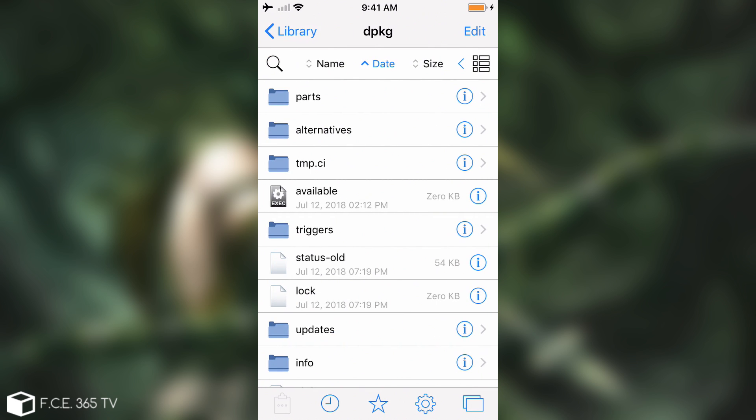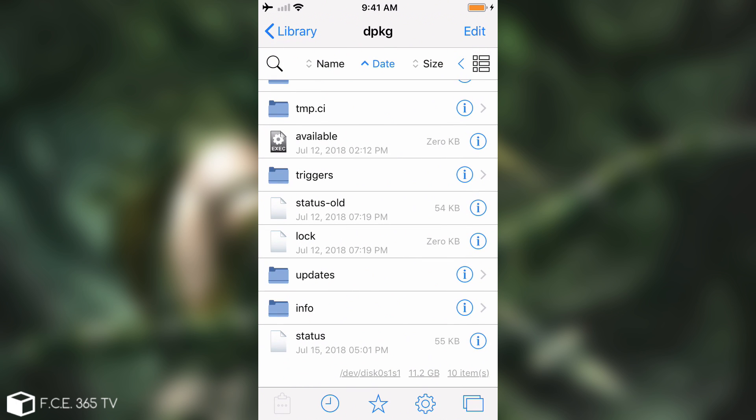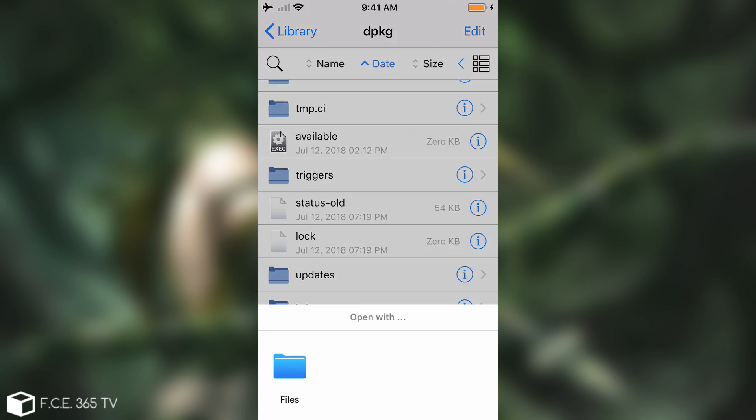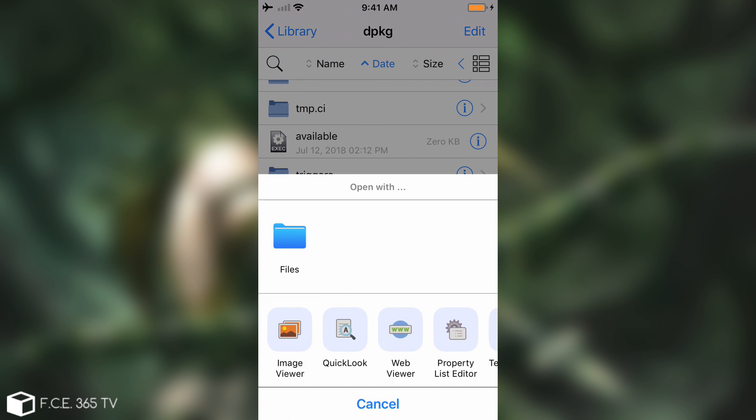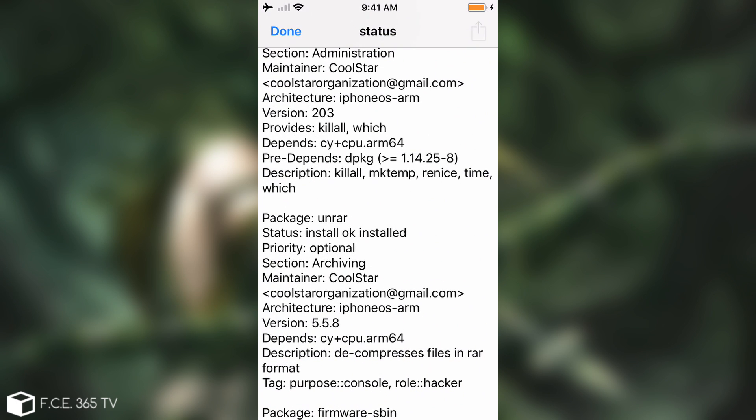And then in here you have a file called status. So we're going to look for it. Status down here. You have to open this one with the text editor. If you don't have Filza you can also do this via SSH using Vim but I recommend to install Filza. So text editor and there we go.